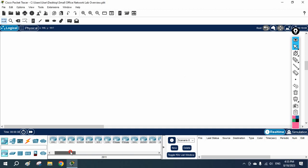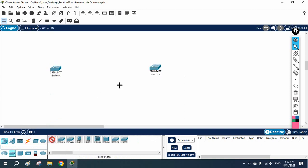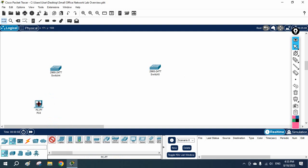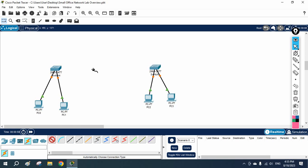In this video we are going to learn how we can connect two different networks. I have one switch here and another switch here. I have some machines here. What we will do is connect these machines to their respective computers on each switch.